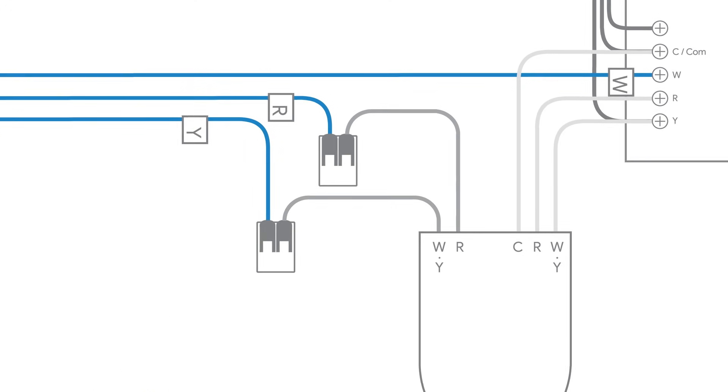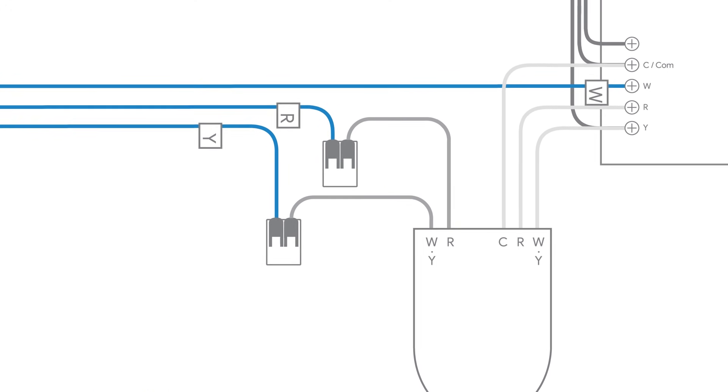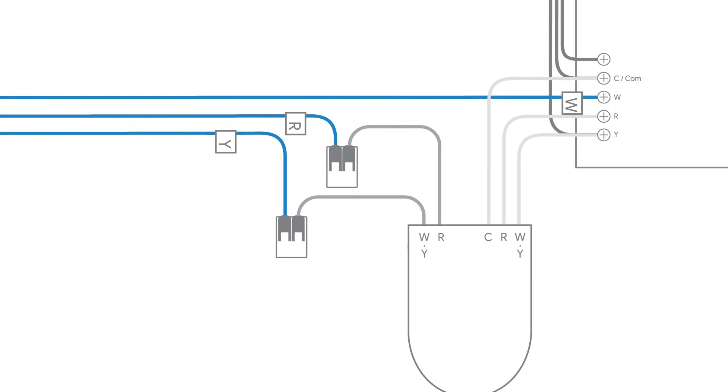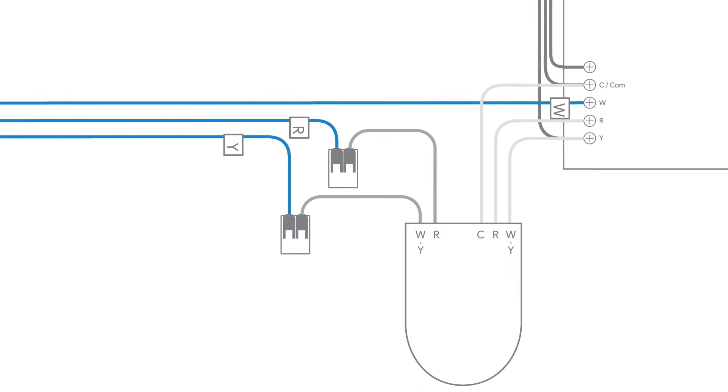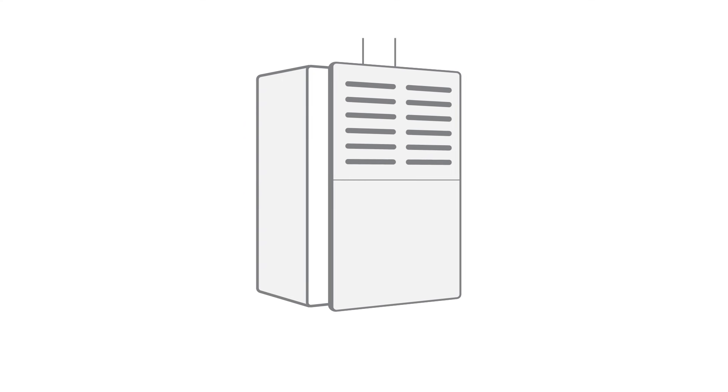When all the wires are connected, you can use the included sticky pad to attach the Nest Power Connector to your HVAC panel. Close the HVAC cover, then turn on the power.